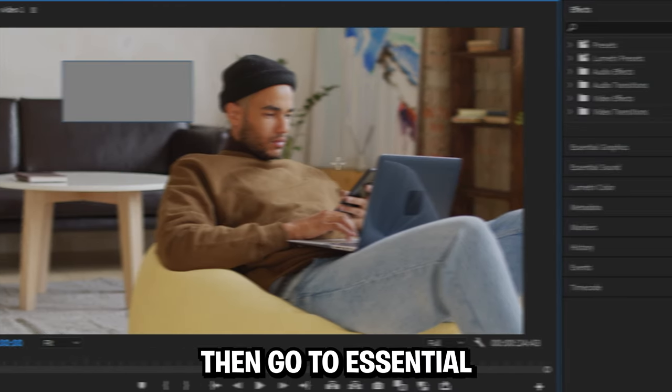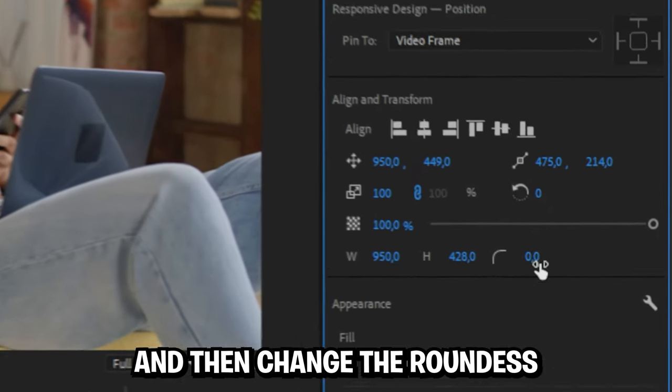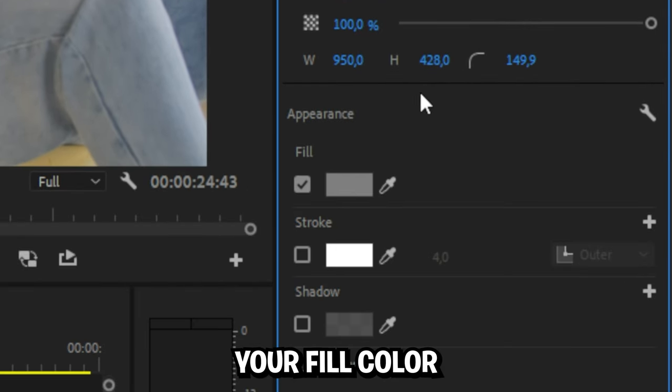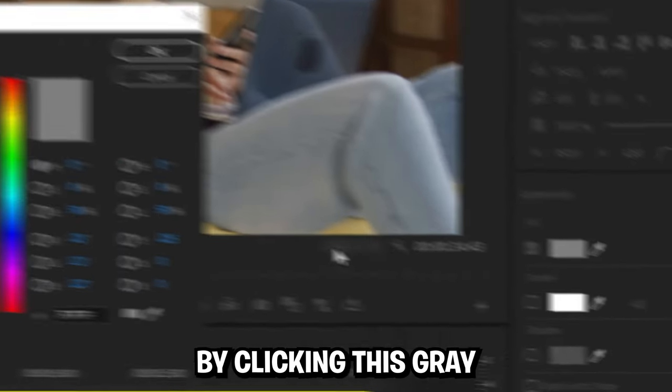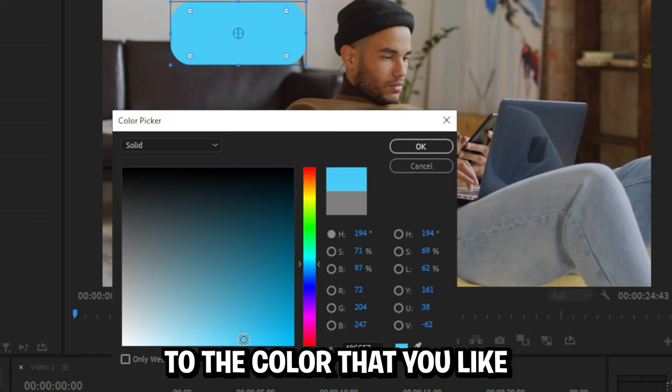Then go to the central graphics settings and change the roundness of the rectangle. Now also change the fill color by clicking on this gray color box and change it to the color that you like.